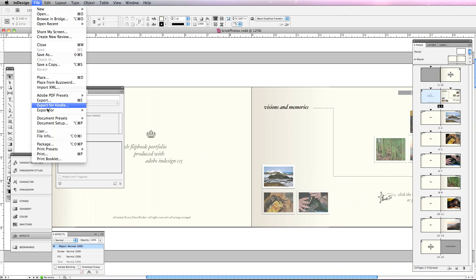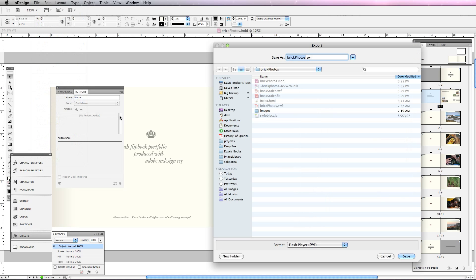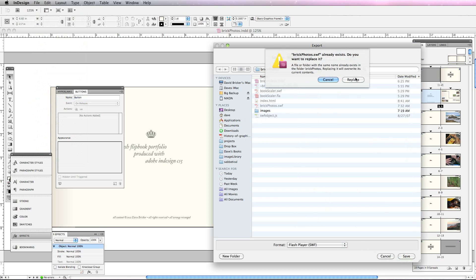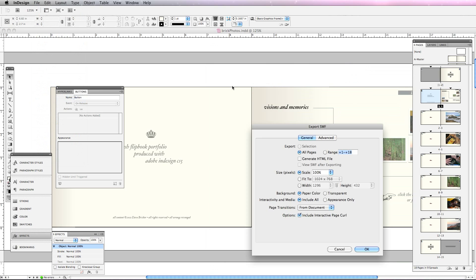I'm going to go ahead and export this. And I've named this BrickPhotos.swf. I'm going to hit save. Replace.